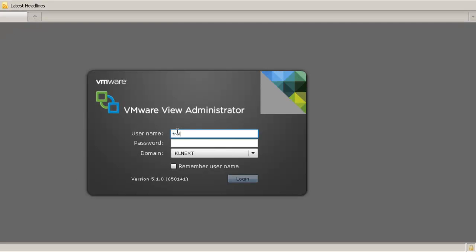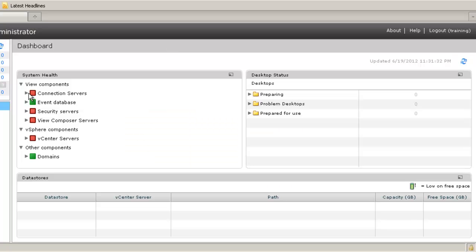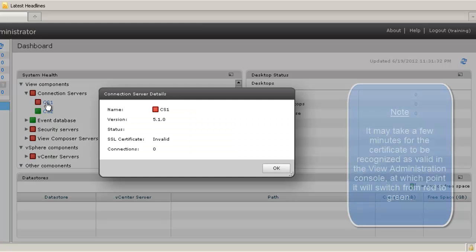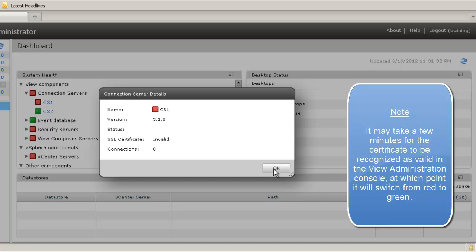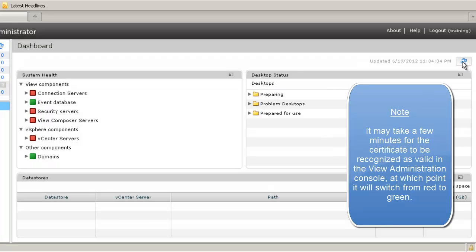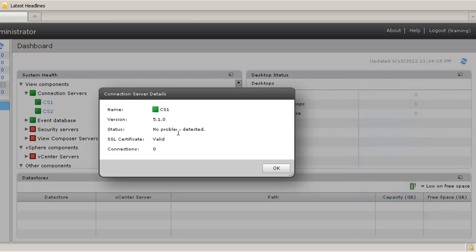When you first log into the View dashboard, the connection server will appear red. After two to five minutes, the connection server should appear green and the SSL certificate valid, but you might have to manually refresh the dashboard.